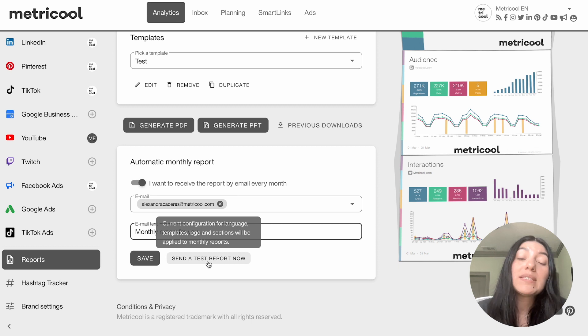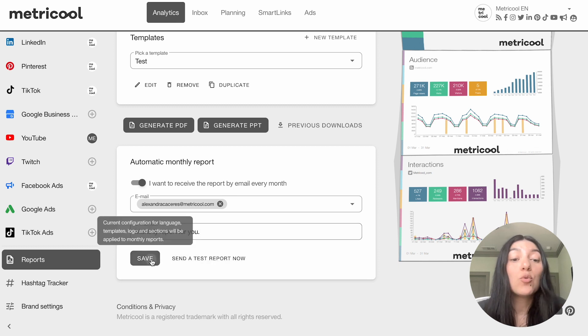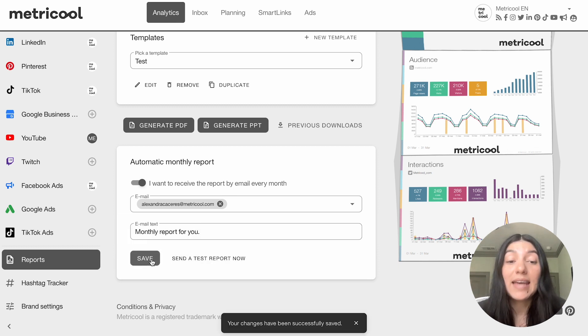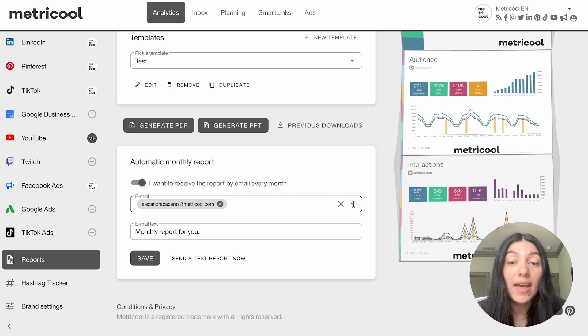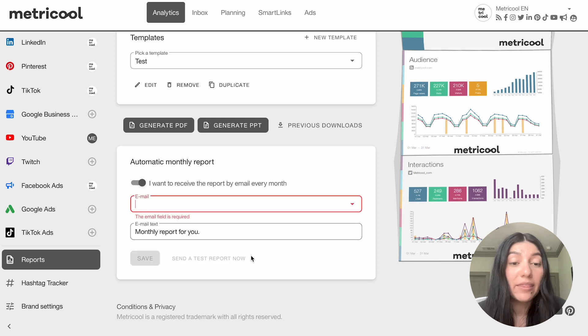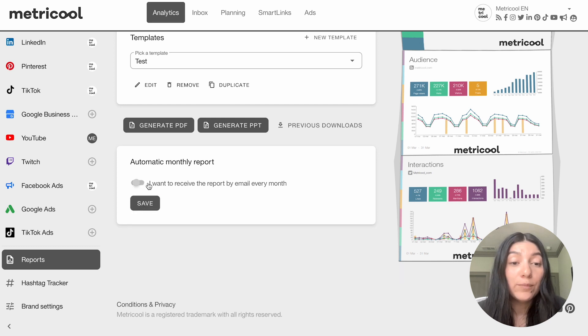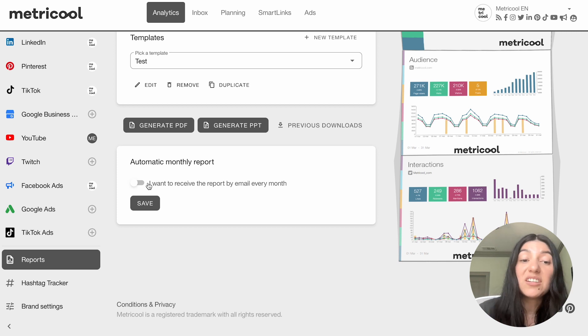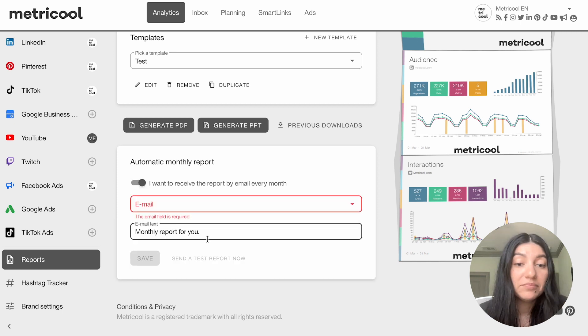You can also do send a test report now and that's going to send a test to the email that you have and now that is saved every month. That'll go. Or if you don't want to do that automating you can go ahead and just simply toggle it off. So there you go.